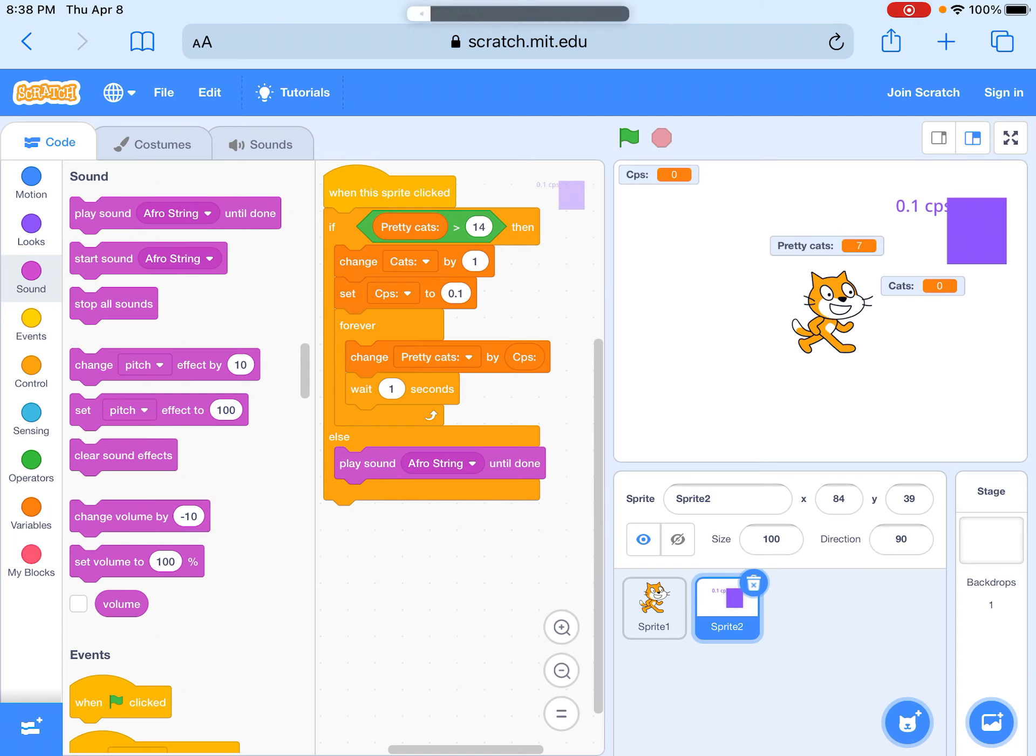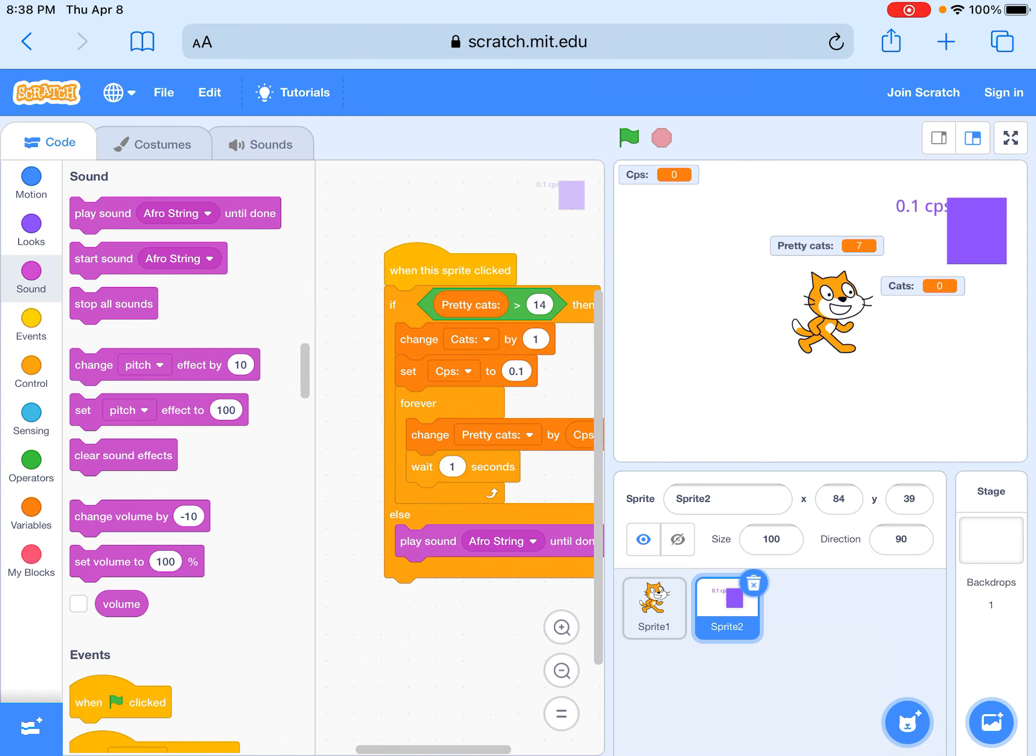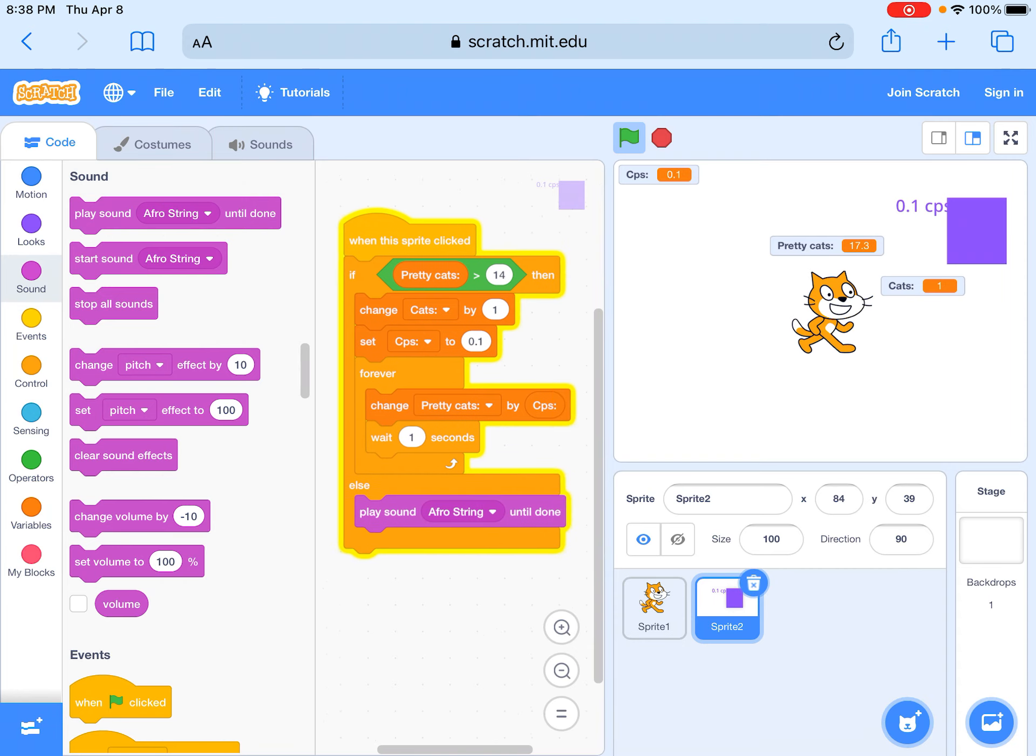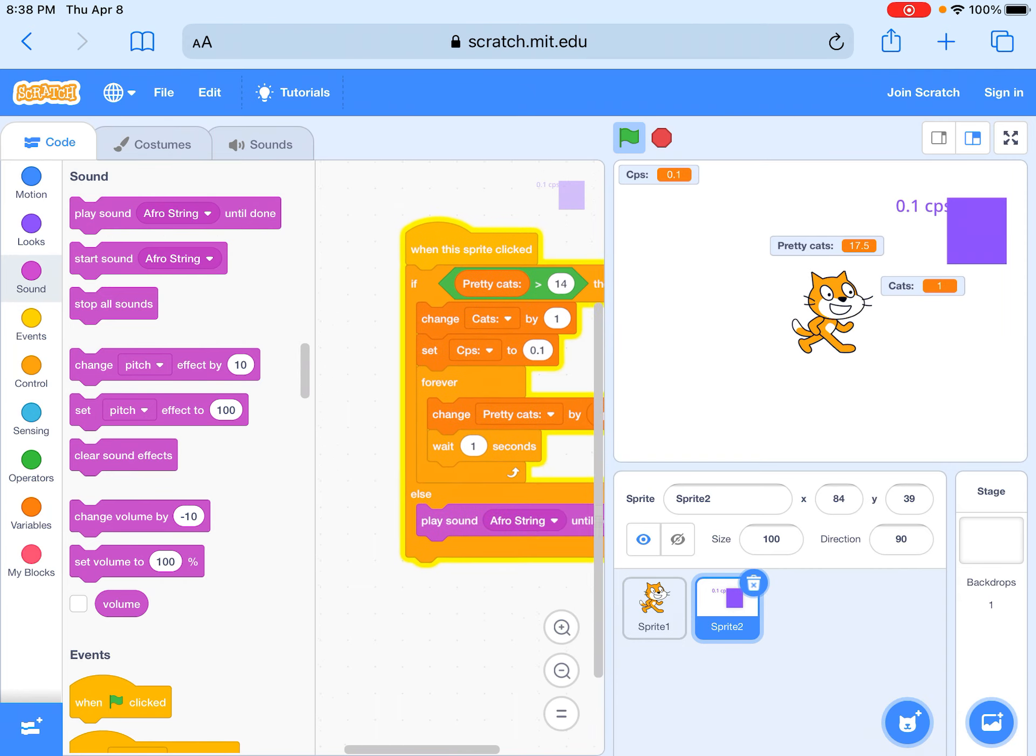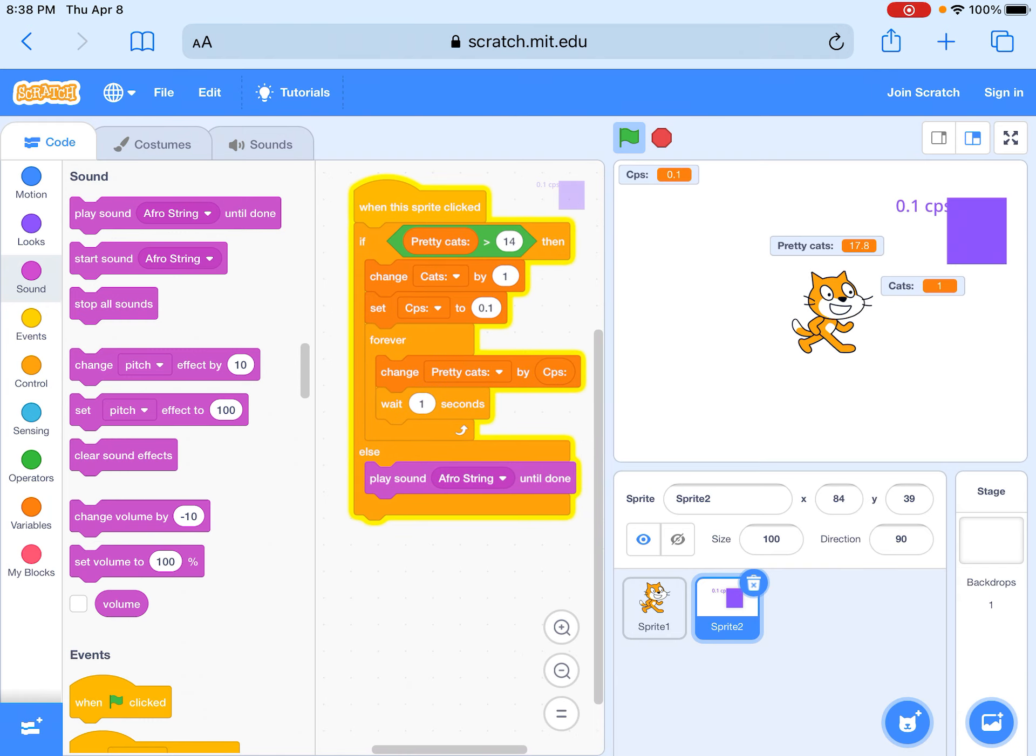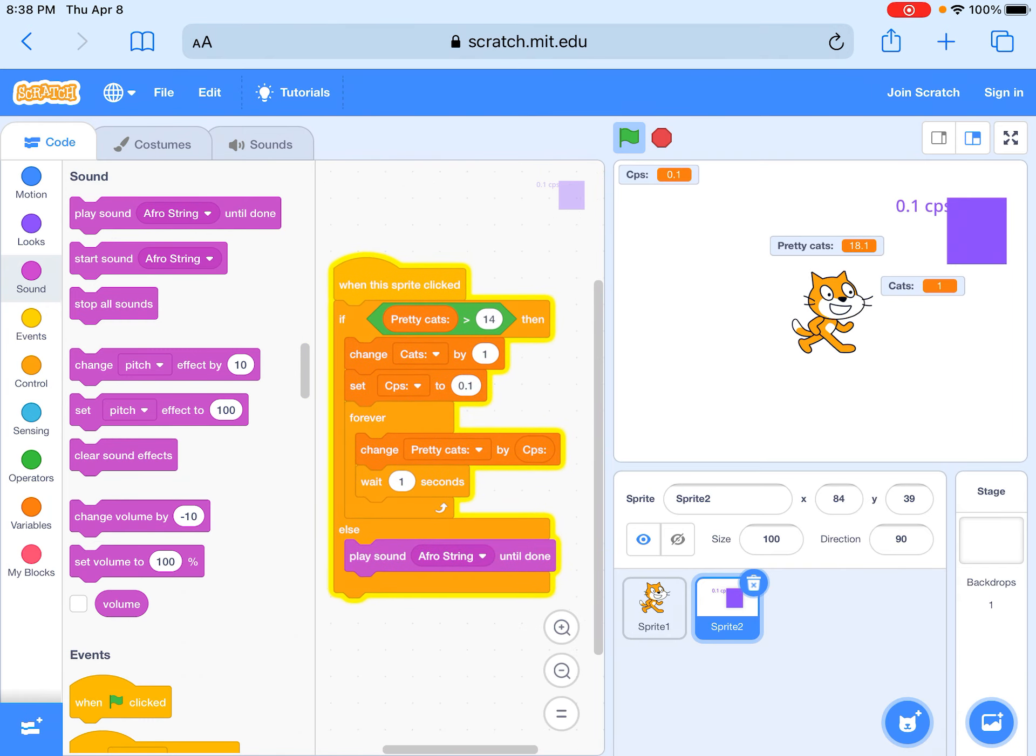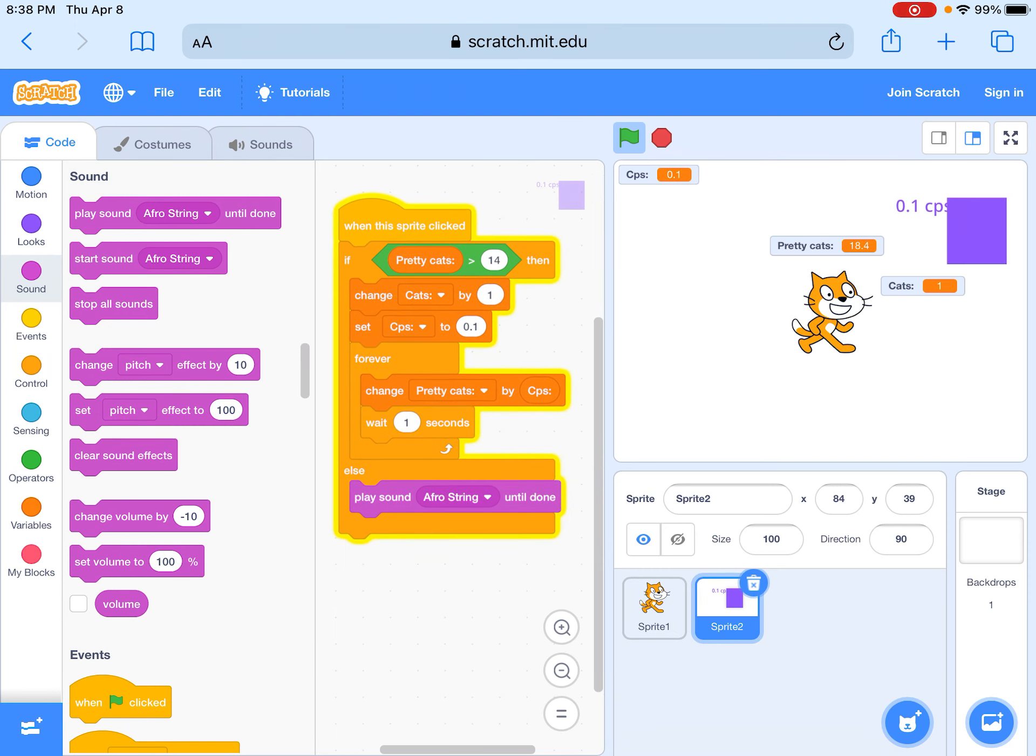It sounds really weird and then next once you have enough then you could buy it and then it'll start giving you more cats. Next you can make more buildings like this and that's basically cookie clicker.